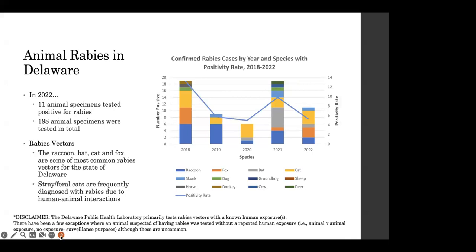So I'm going to be moving on to animal rabies here in Delaware. In 2022, the Delaware Public Health Laboratory tested 198 animal specimens in total. Of those 198, 11 came back positive for rabies. If you look at the diagram on the right-hand side, you will see the confirmed rabies cases by year and species with a positivity rate from 2018 to 2022. The rabies vector kind of varies each year. In 2022, we commonly saw the cat and the fox. In 2021, we saw the bat. So the raccoon, bat, cat, and fox are some of the most common rabies vectors for the state of Delaware.